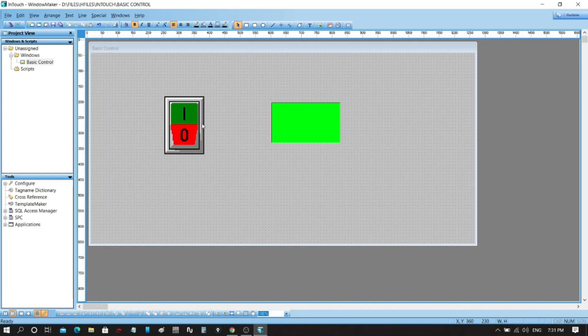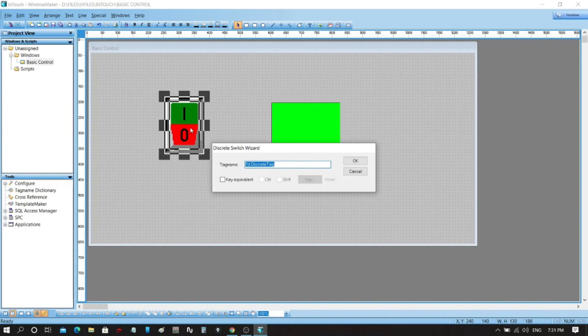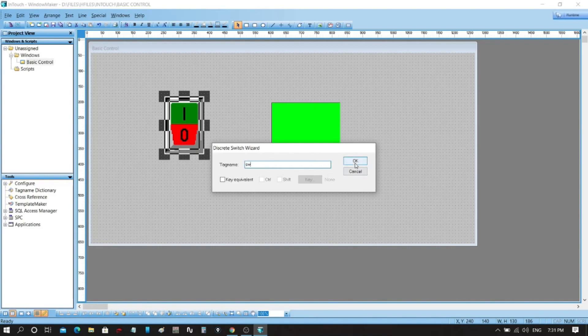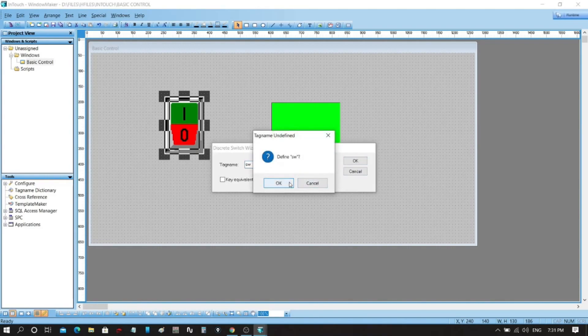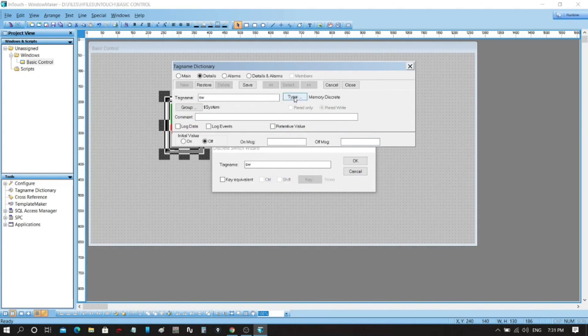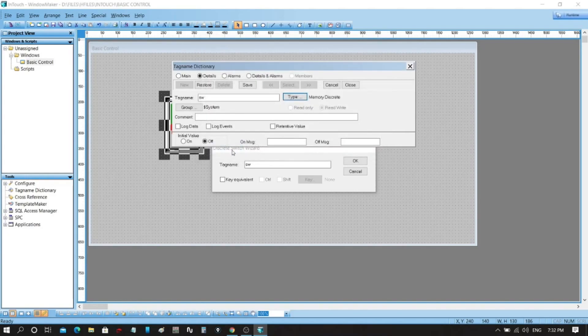OK, the operation should be like this: when we push the switch, the color status of light should be changed. By doing this, double-click on the switch. On the pop-up window, put a tag name for the switch. Let's tag it as "sw". Define sw, click OK. Tag name directory will appear. Here you can change the type of your graphics. For now we will use the type as memory discrete.